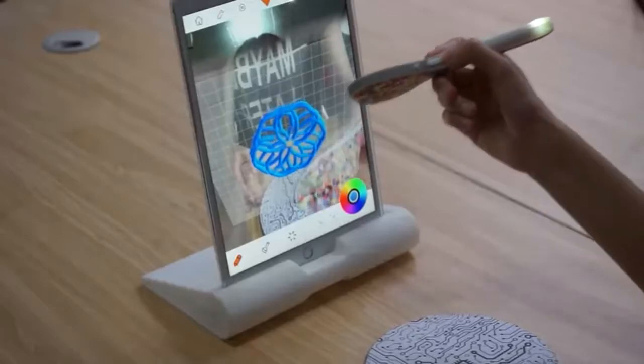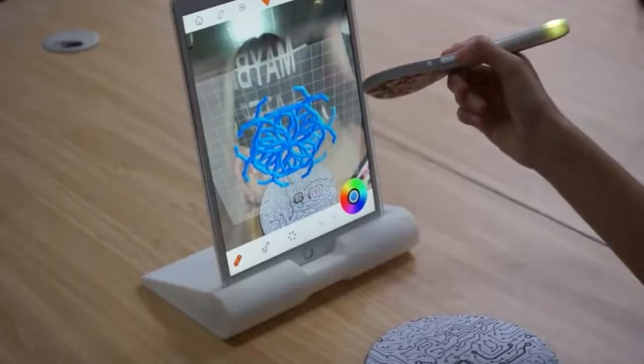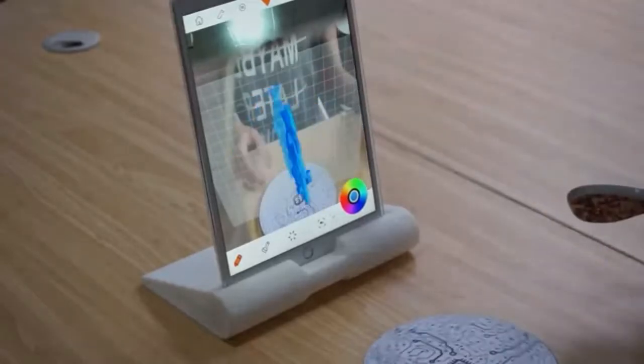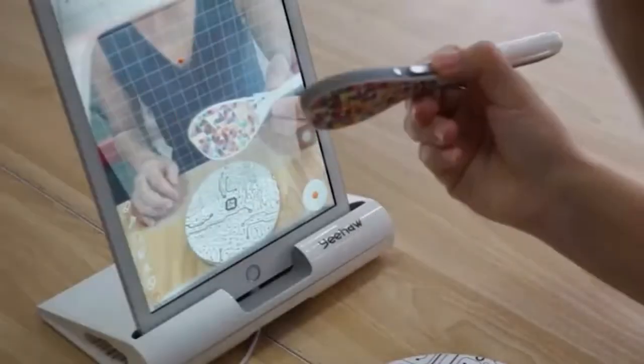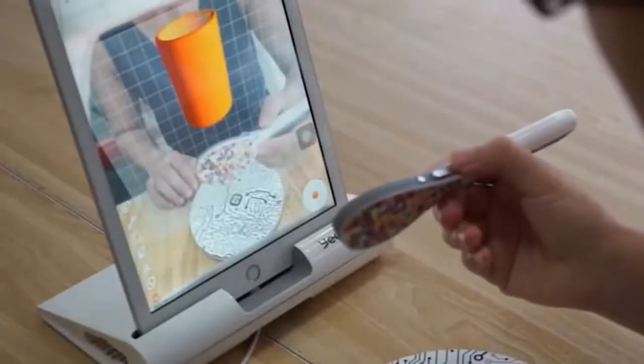Yeehaw Wand is simple and easy to use. You can draw lines, wide strokes, and even cylinders.